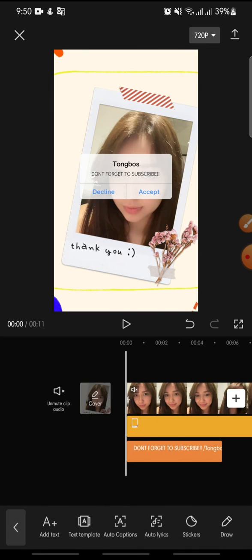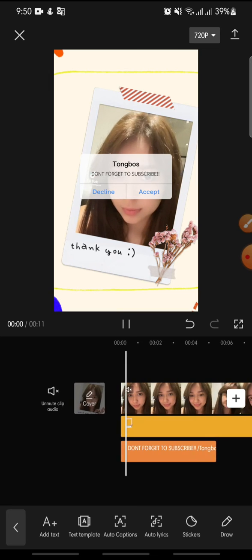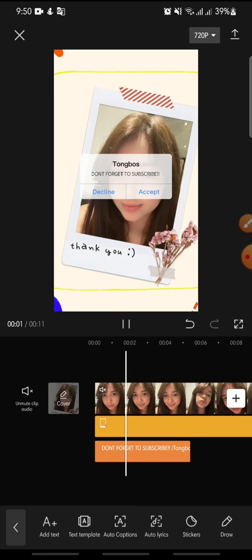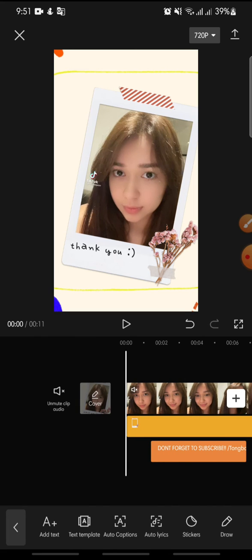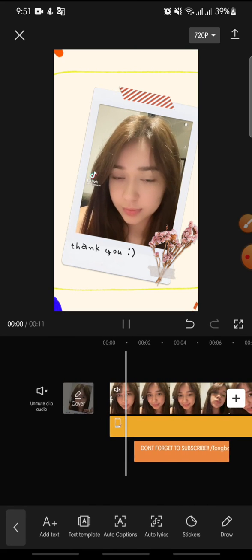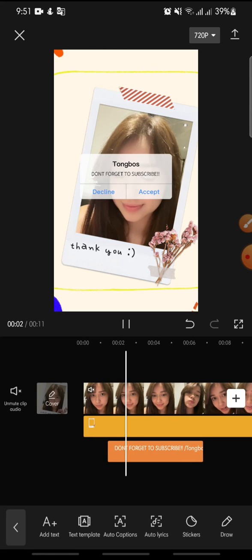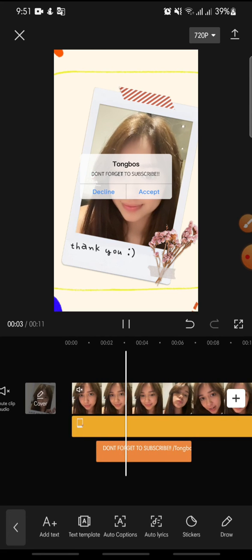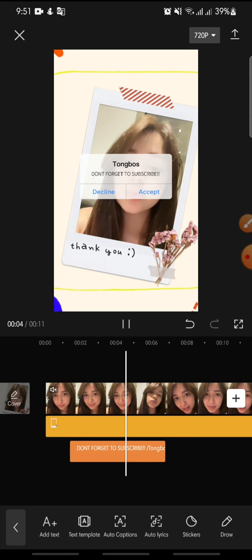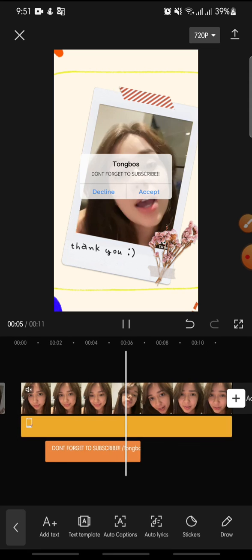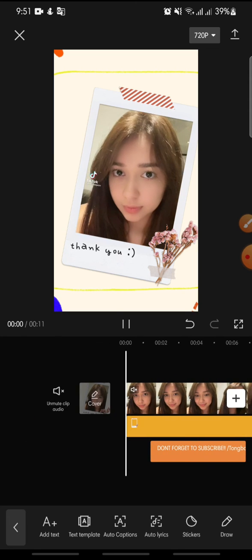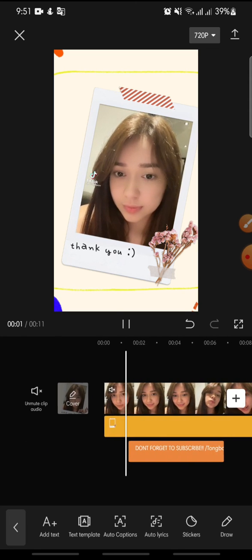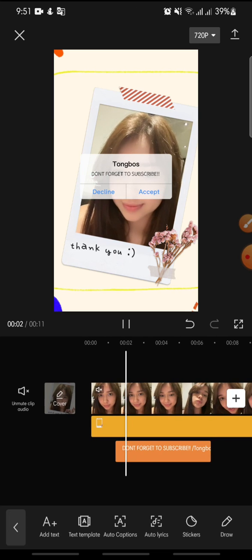And that's how to add a notification template on CapCut. I hope you found this video helpful. If you enjoy the content, please consider liking, commenting, and subscribing down below. Bye bye!